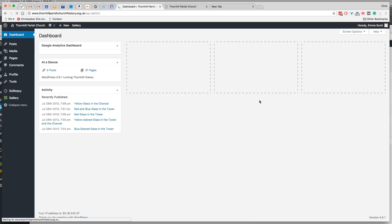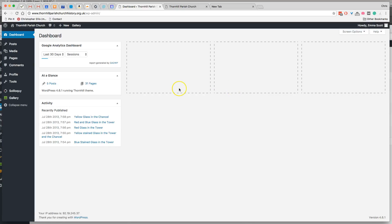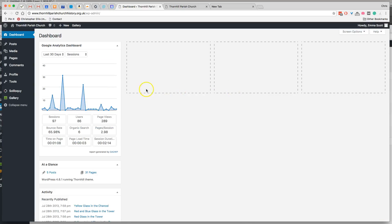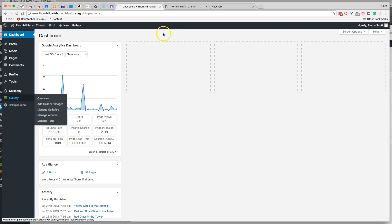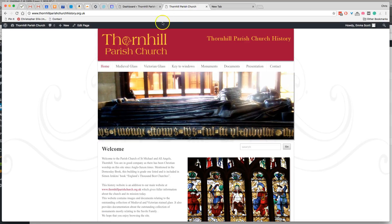So once you've logged in, you'll notice there's a new item here on the left hand side called gallery. And this is where we would change the gallery captions.